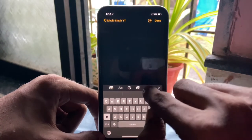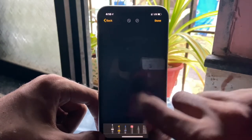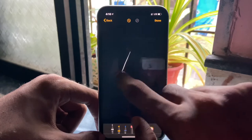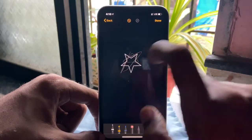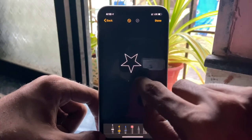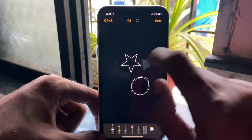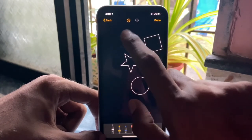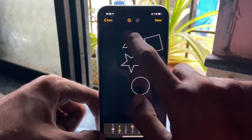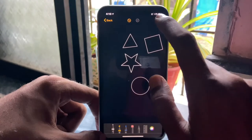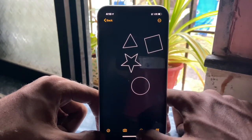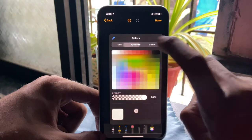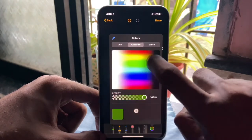Moving on to the Notes app — the feature of recognizing a shape is basically from iPadOS, but you can still use it on iPhone. You can draw any shape — star, circle, square, triangle — and when you complete and hold it, it automatically gives it a perfect shape.